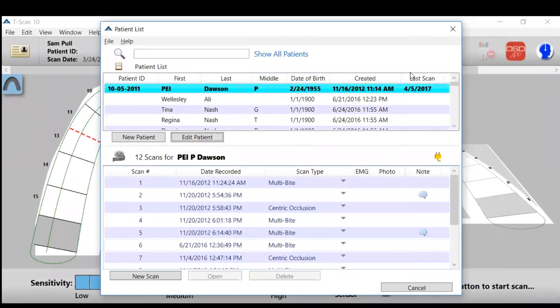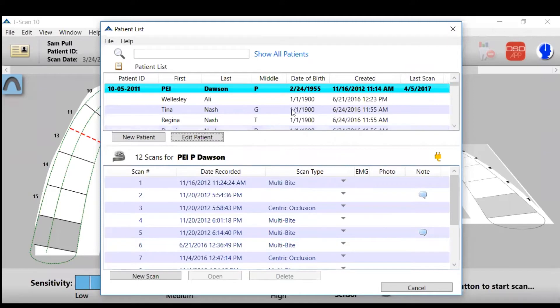I'm going to show you how to set up a new patient. Open up the T-Scan software. It'll bring you to the patient list.